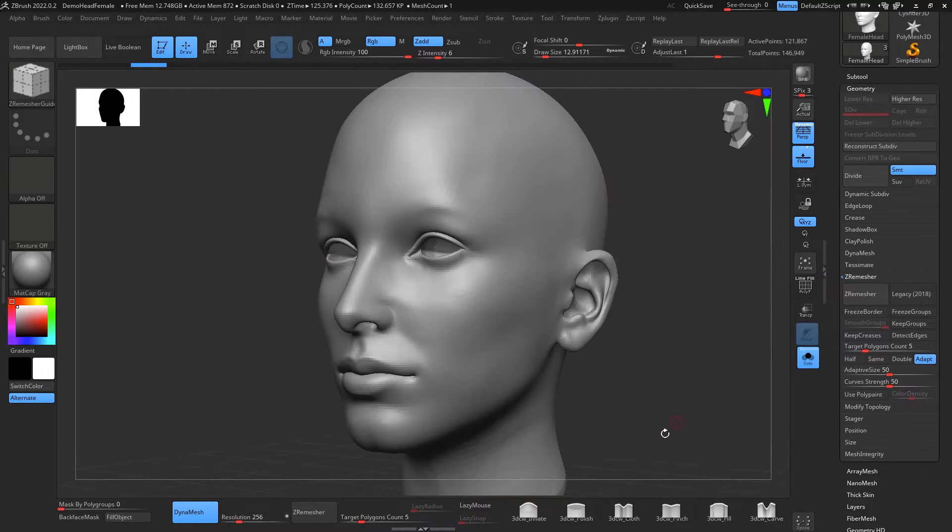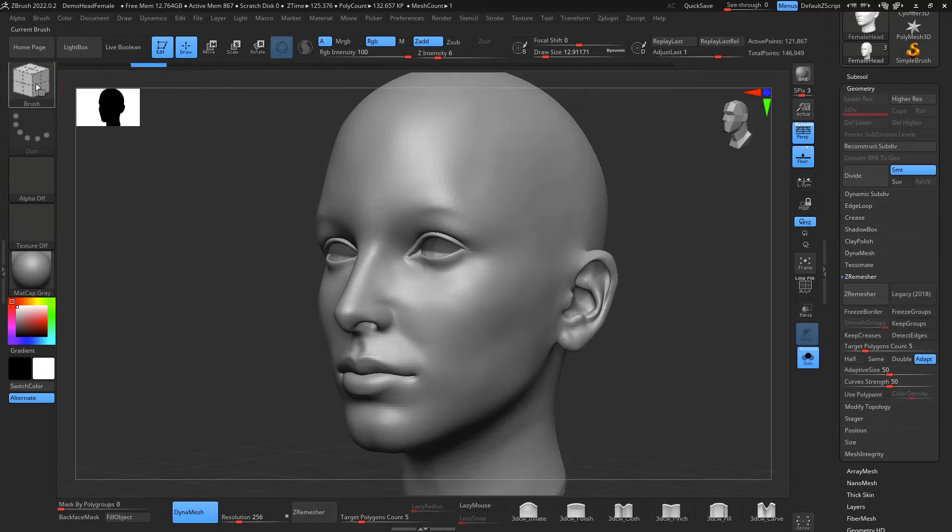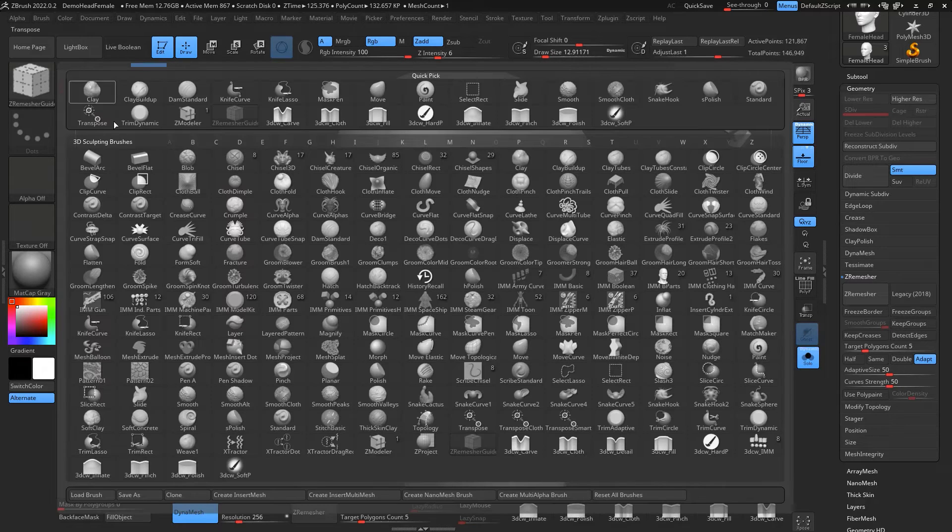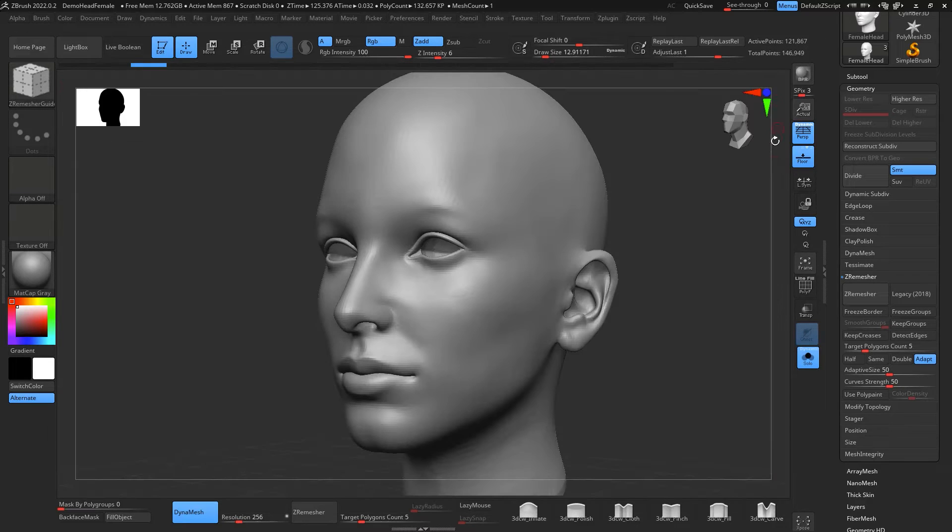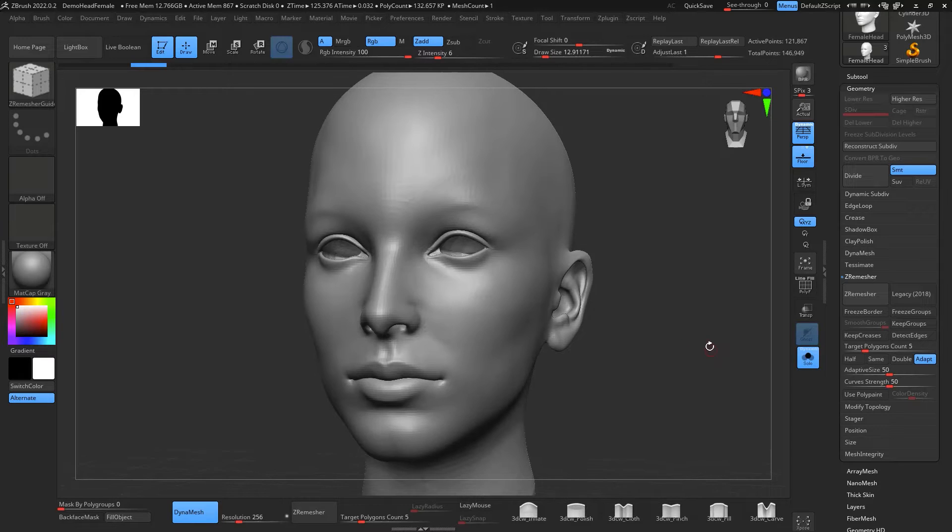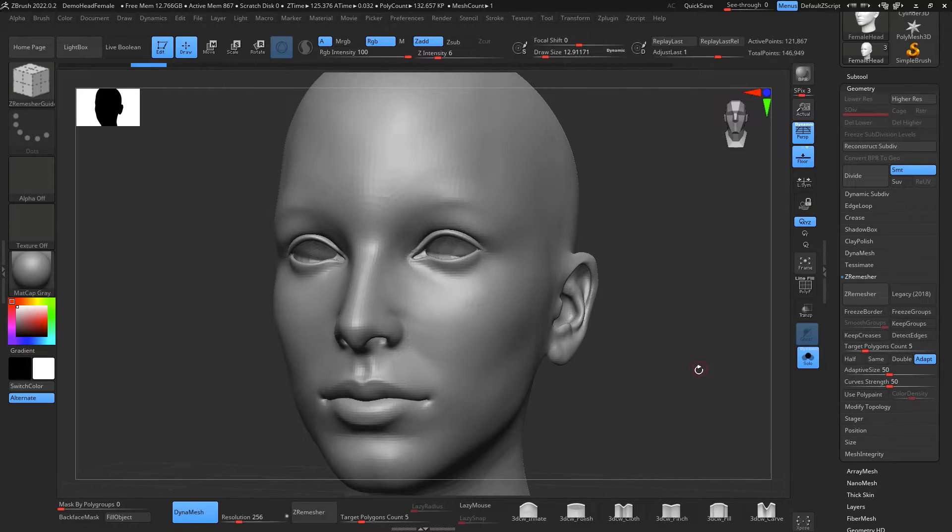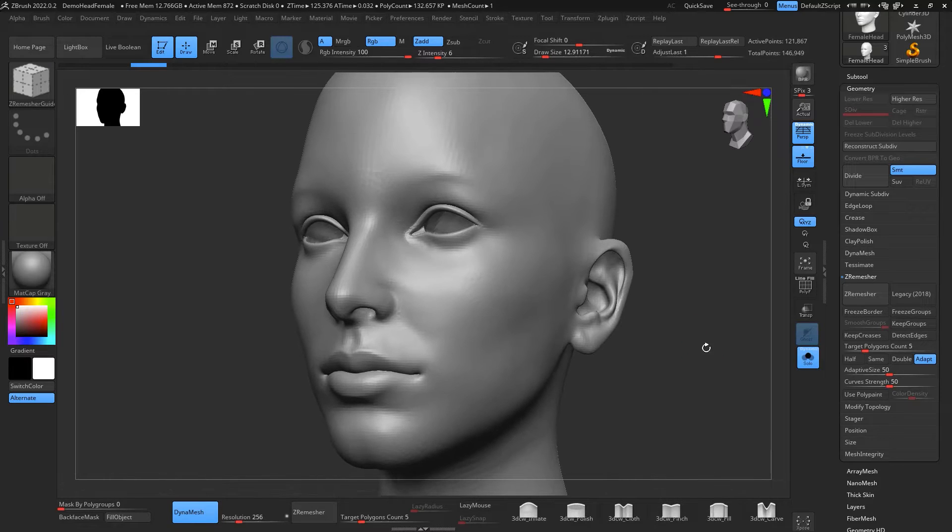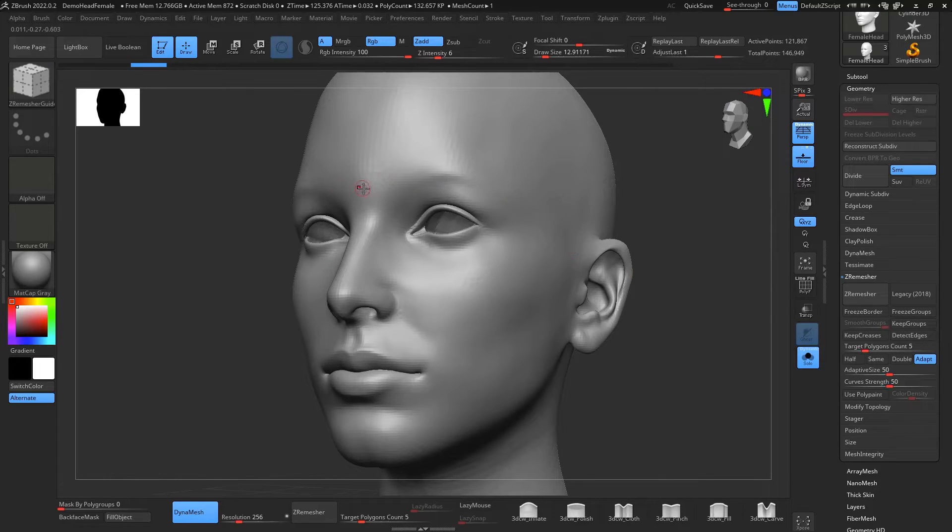I'm going to use the ZRemesher Guide. So ZRemesher Guide, that's what you're going to use. It kind of tells the ZRemesher how the curves or the loops of your mesh are going to go.